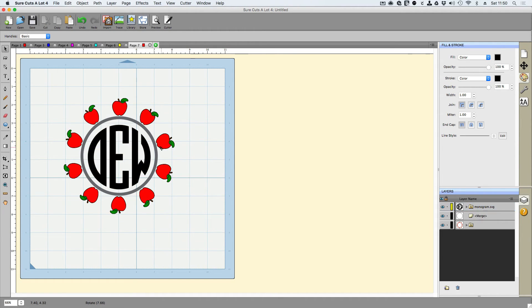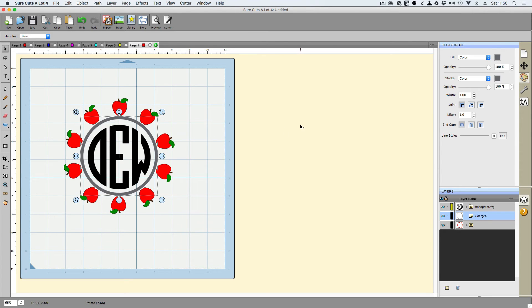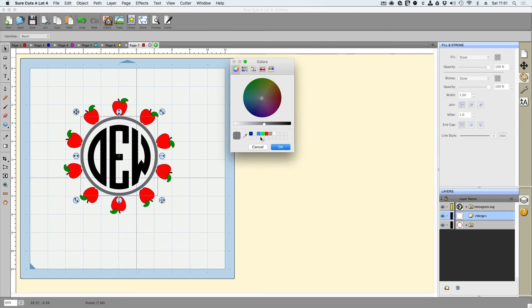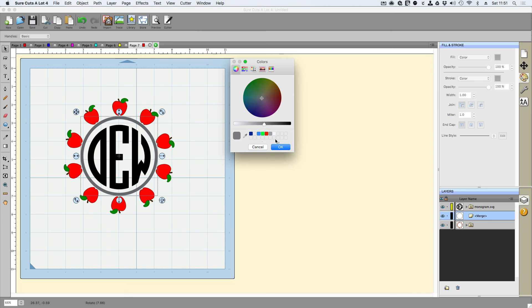So that's how we can create the monogram effect of a frame with a pattern going around a circle fairly easy in Sure Cuts A Lot 4. Like I said, if you don't have Sure Cuts A Lot 4 and you like this frame, the link to where you can get this frame is in the description. The apple if you're going to try to follow along with us with this project is in the description as well.